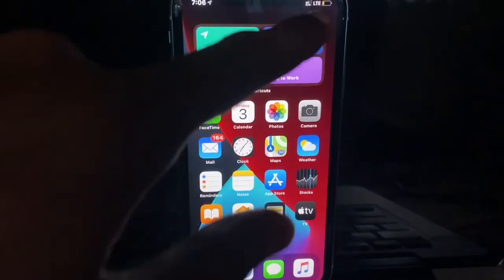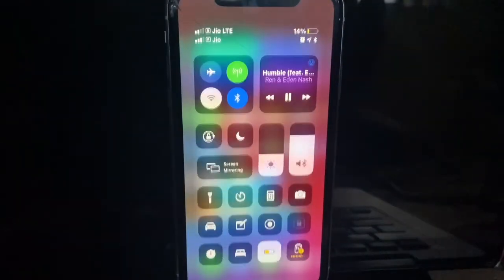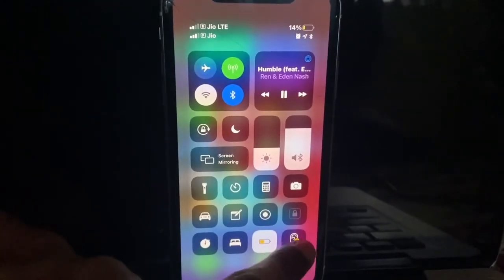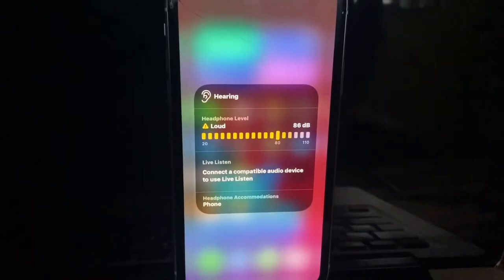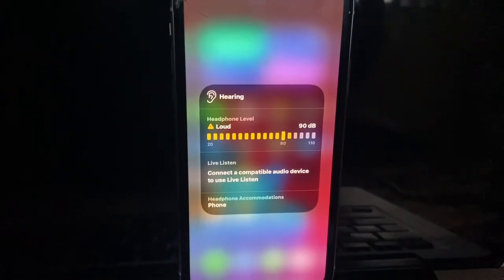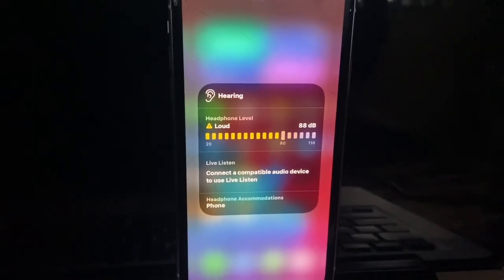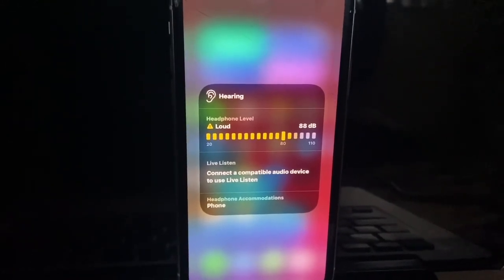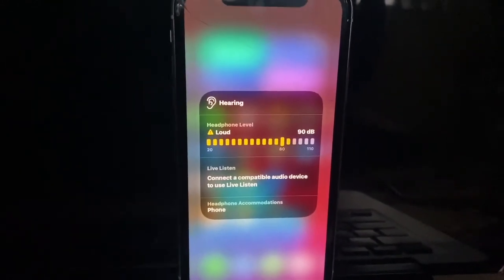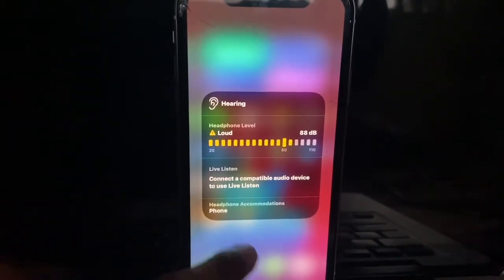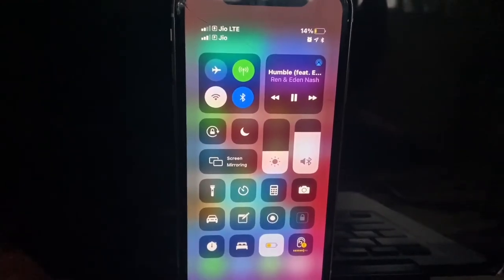There's also a hearing option in Control Center — when you turn it on, you can see the decibel level of the audio you're currently listening to on an active device.